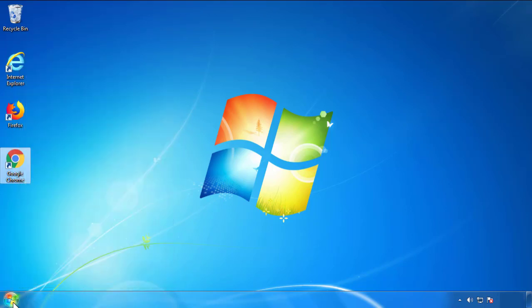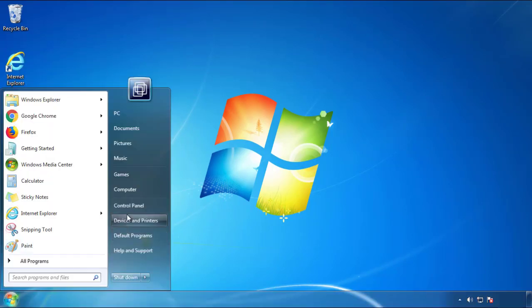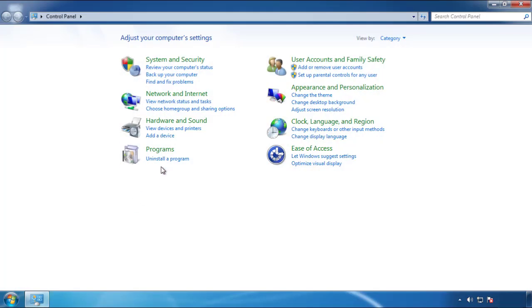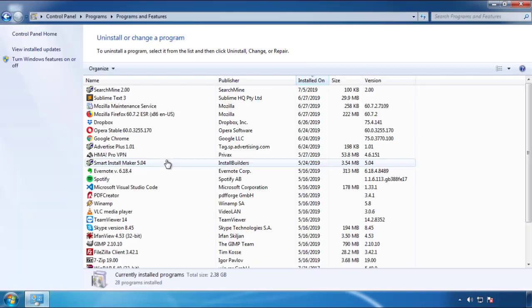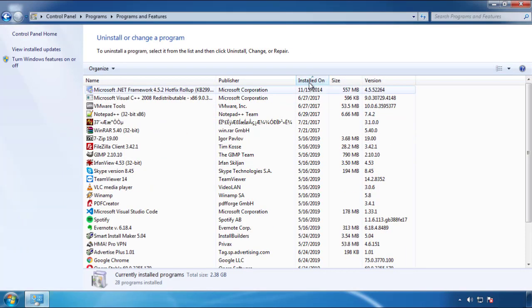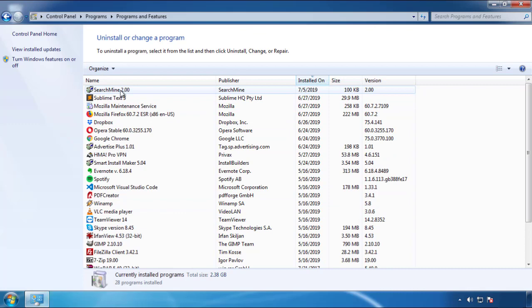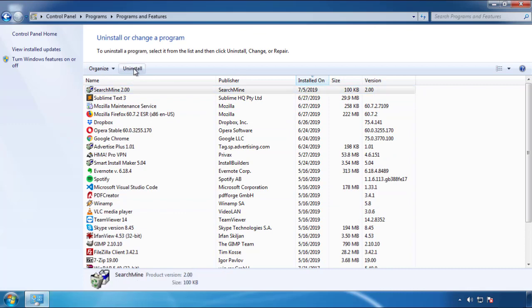Just open Control Panel and click Uninstall or Change Program. Then click on the dates to arrange the programs and look at the most recent ones. Since the adware was recently added, it should be here.